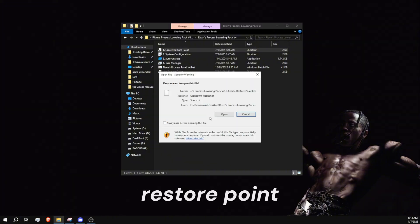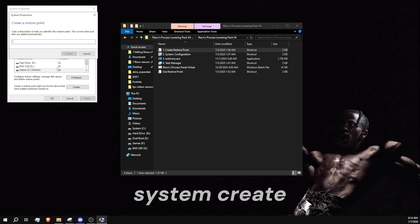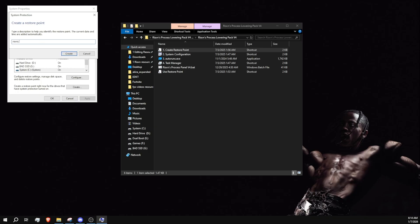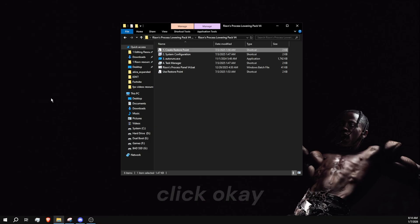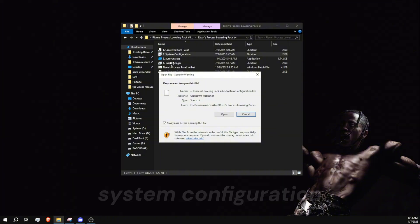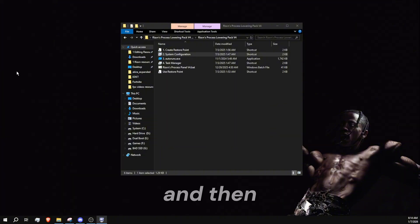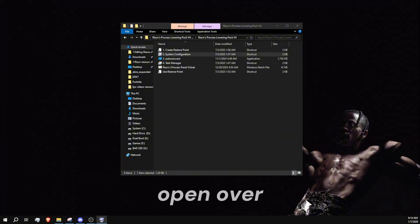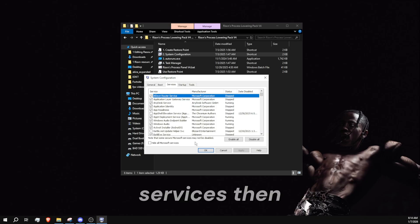First up, you want to create a restore point. Now click the one that says system create. Click close, click okay. Next up, system configuration - check that and then open. Go to services, then check this hide all Microsoft services.